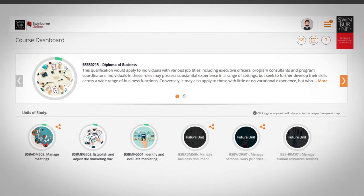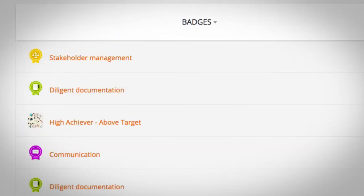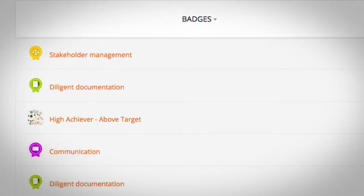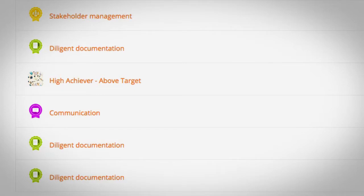Welcome back to MyQuest. This video will take you through earning badges. You can earn badges for a variety of tasks that you'll complete throughout your studies.